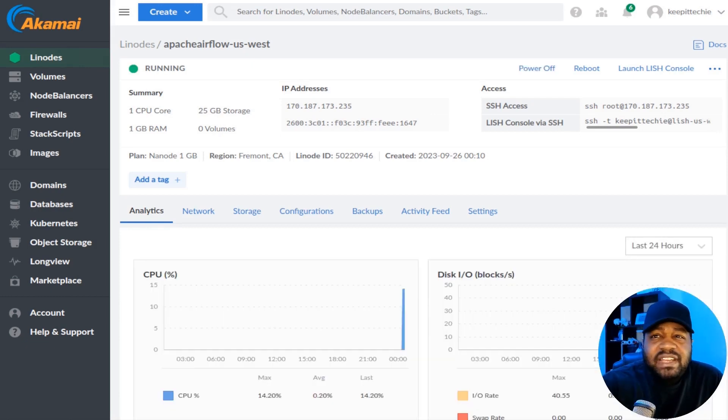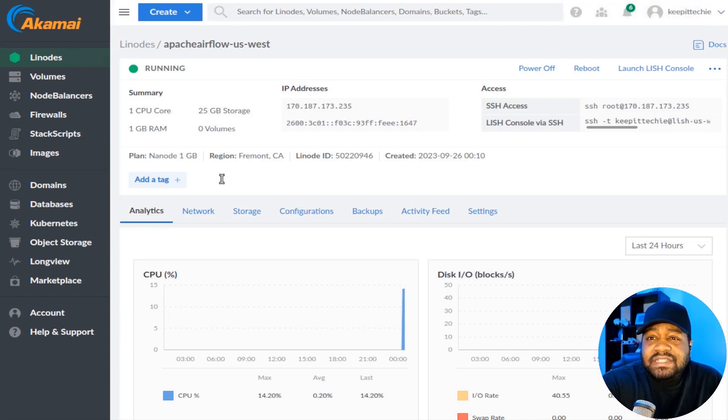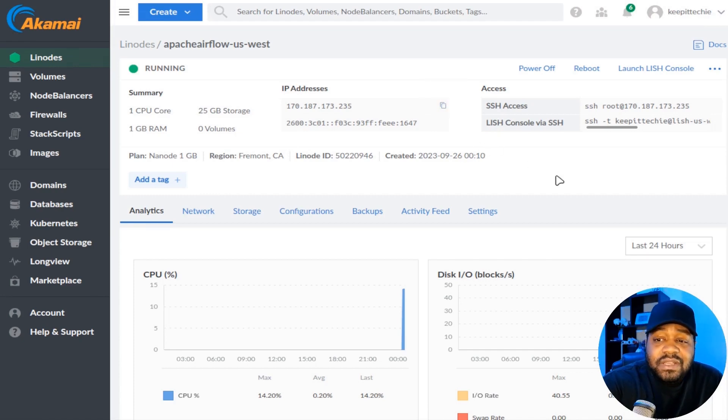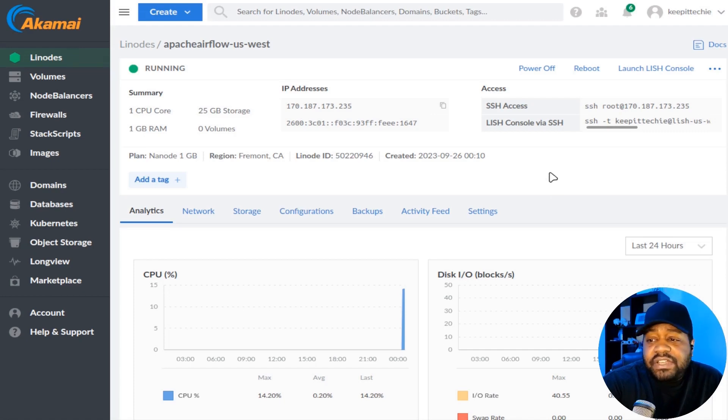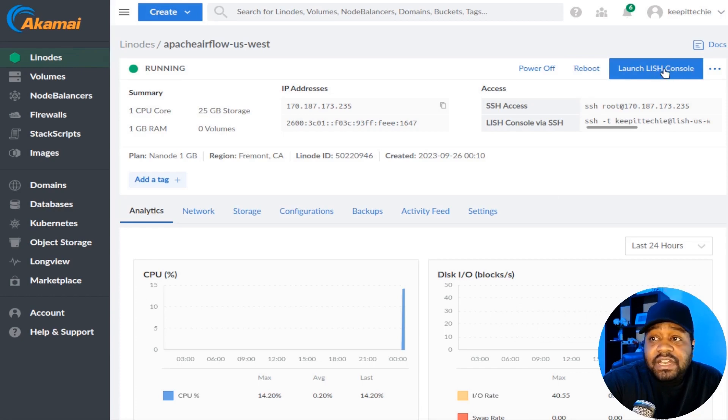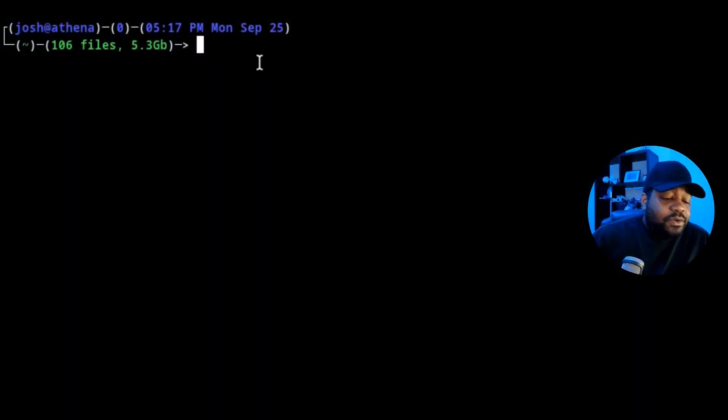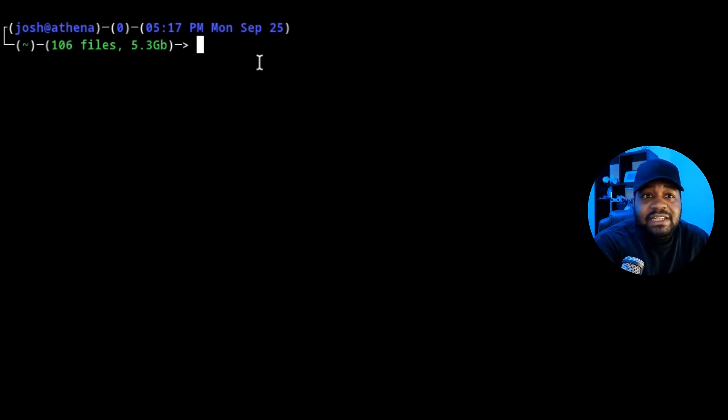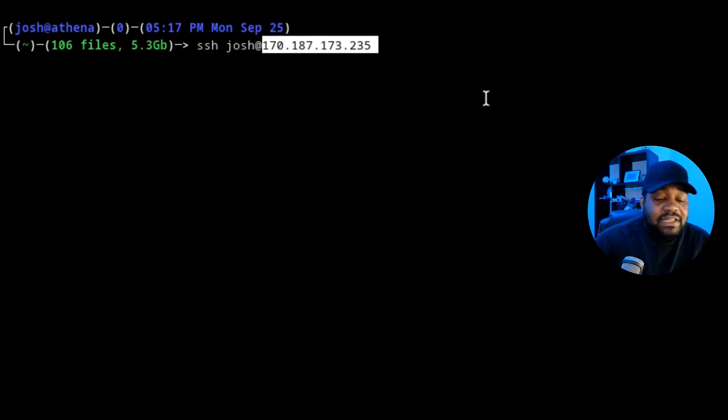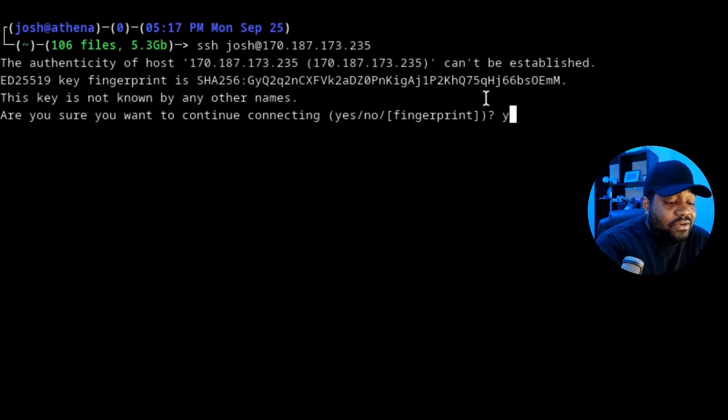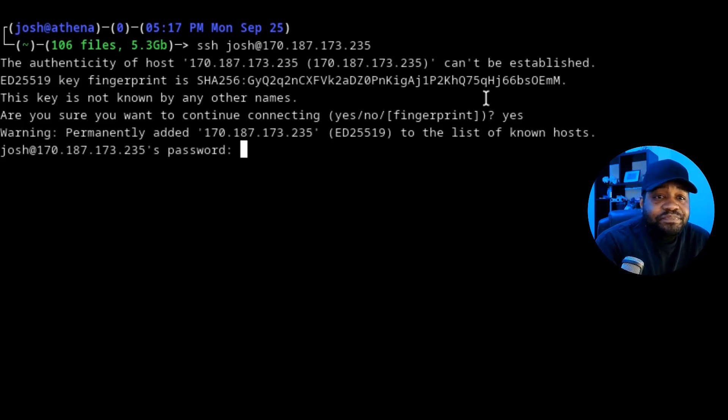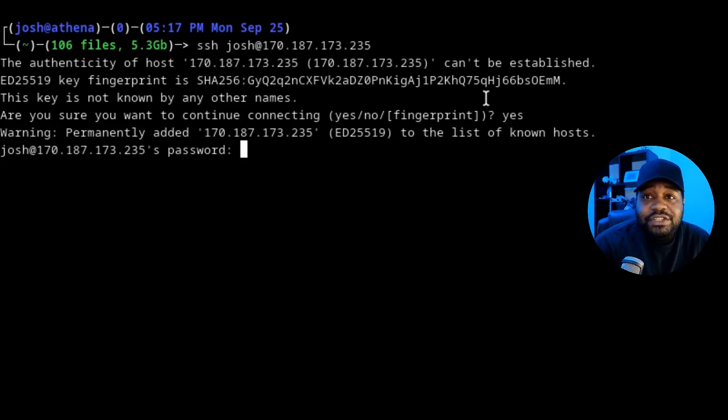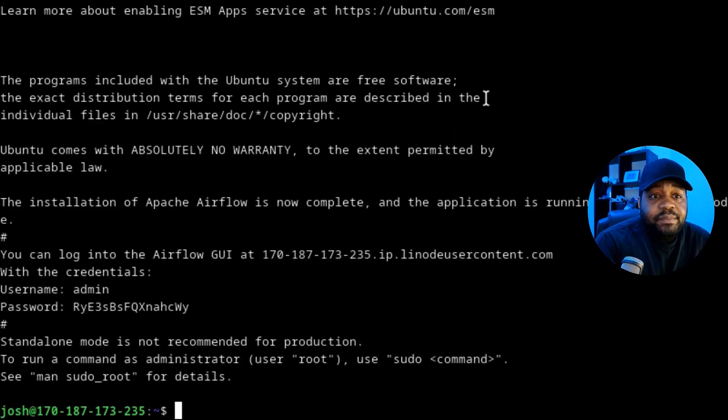All right. So after waiting for about 10 to 15 minutes, our server is up and running and it should be fully configured with Apache Airflow. The first thing you want to do is log into the server in order to get the credentials, because what it does when it creates Apache Airflow, it generates the admin account for the server in order for you to log into it. You can SSH into the server, or you can use the LISH console. I'll just use SSH. All you have to do is go to your terminal, use that sudo account that you created during the process. We could just type SSH and then Josh, which is that account. So if it's different, then you type yours in and then the IP address, and that'll get us into this server. All we have to do is type yes to add the fingerprint as a known host to your local system, press enter, and then it'll ask you for that login password. This is the exact same password that you used to create it when we set up the server. Let's type that in and log in and boom.